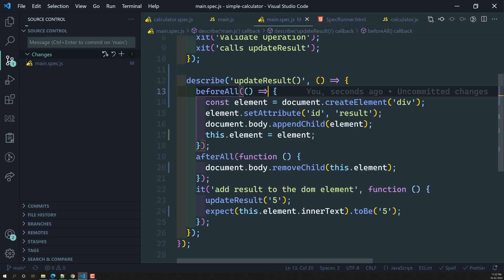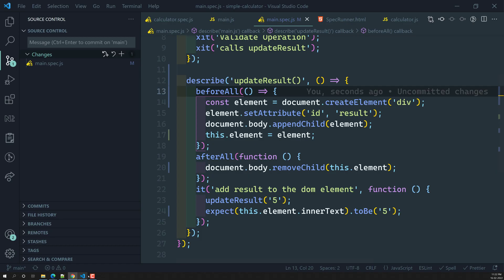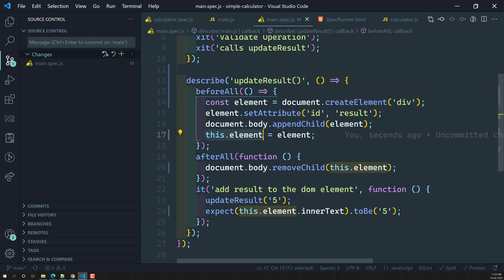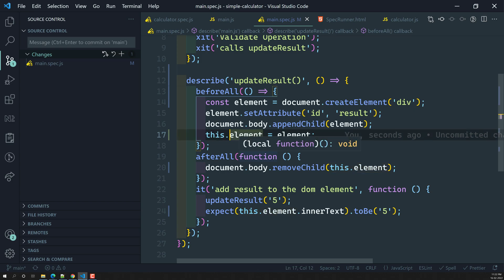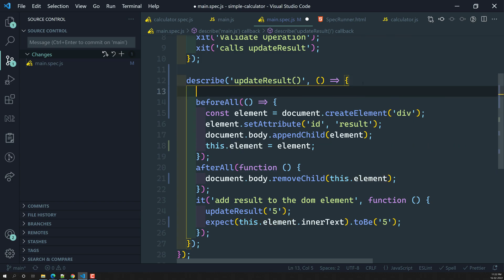When you convert the function to an arrow function, the context for `this` changes. `this.element` can no longer be found — it is unable to find the `innerText`. So `this` behaves differently in the arrow function context — `this` simply does not work the same way inside arrow functions.